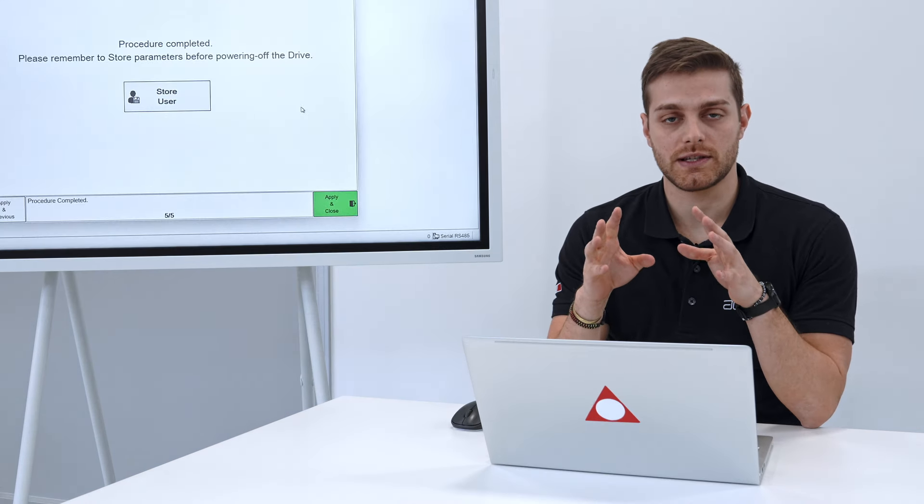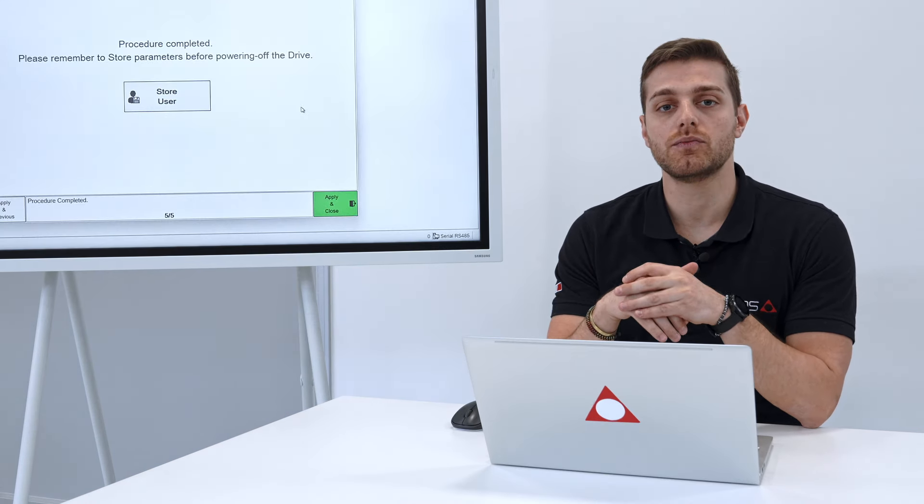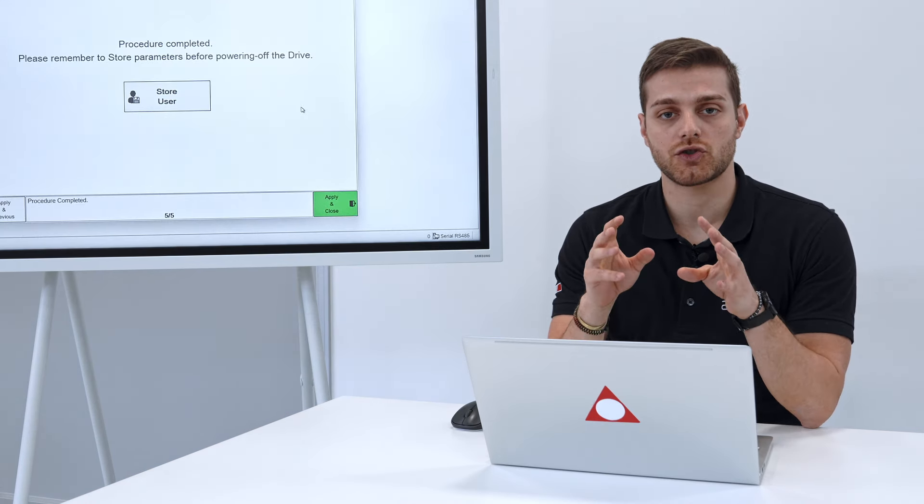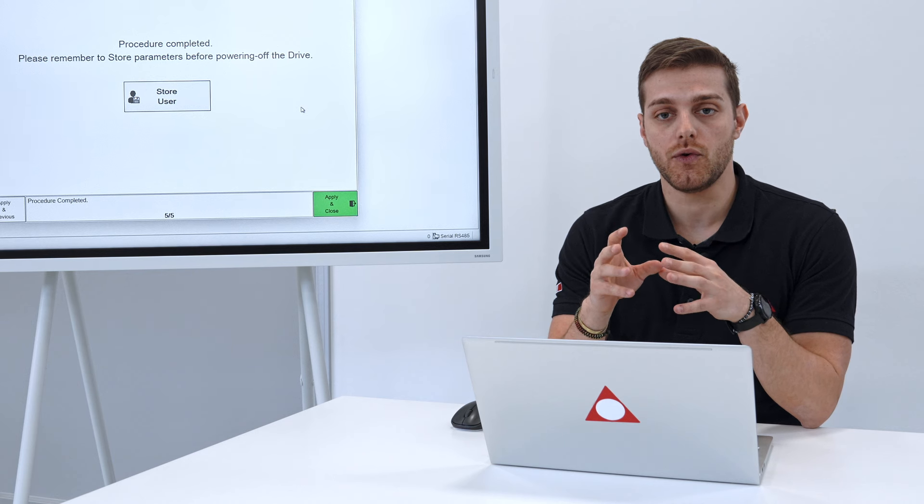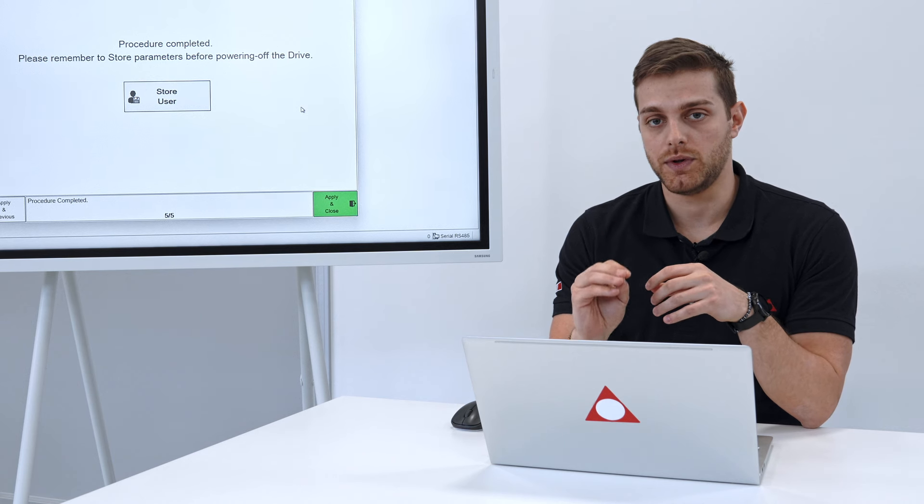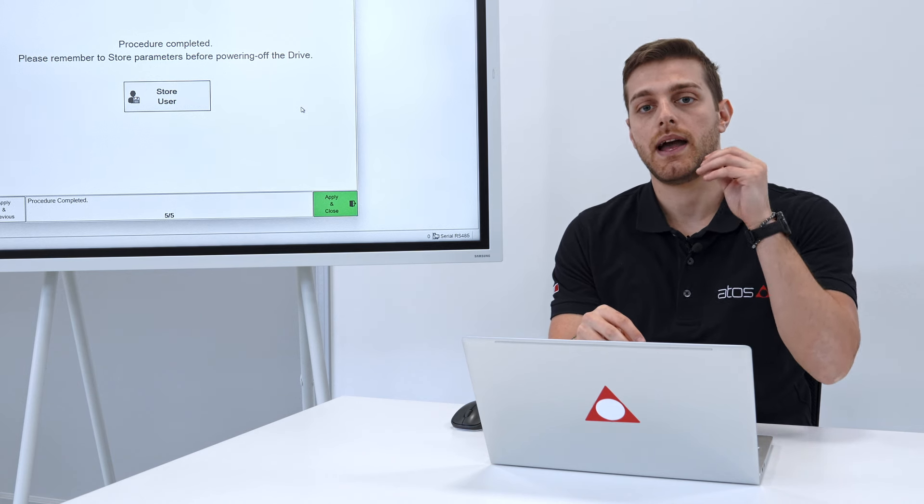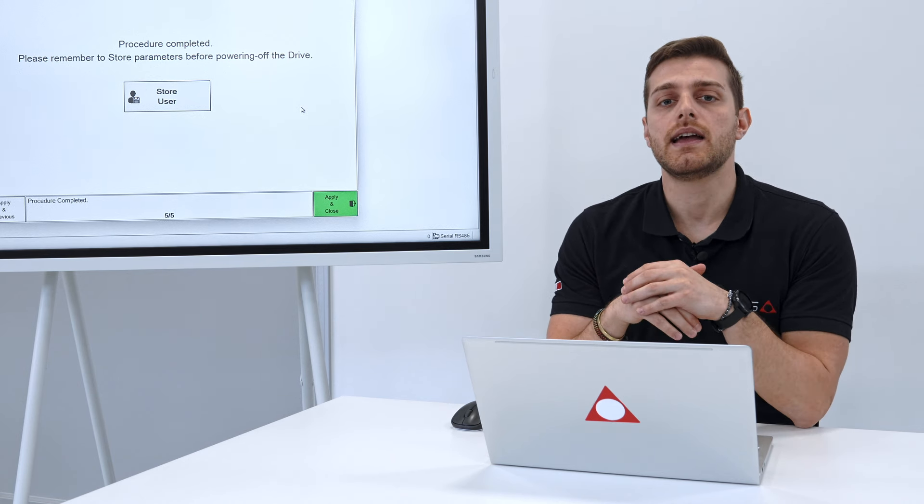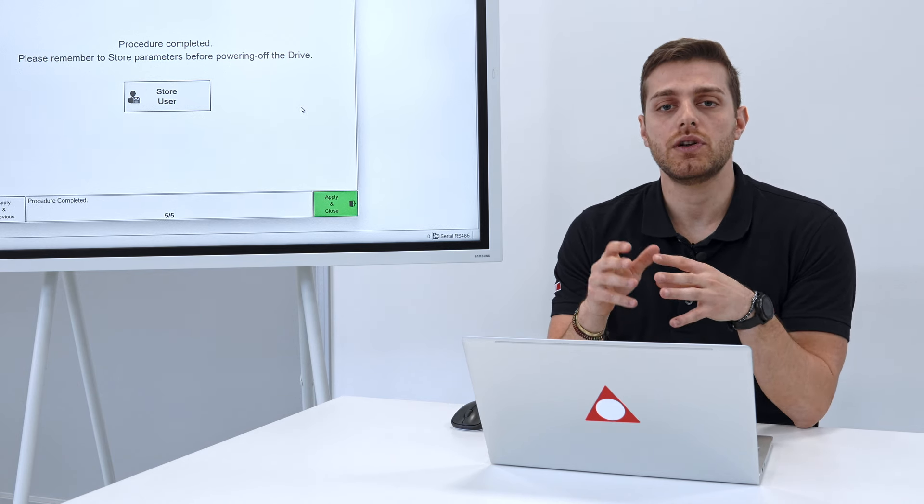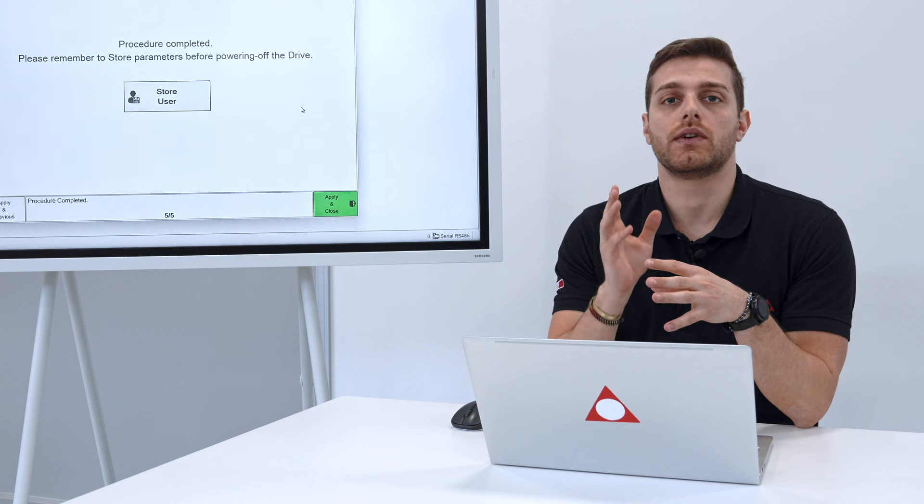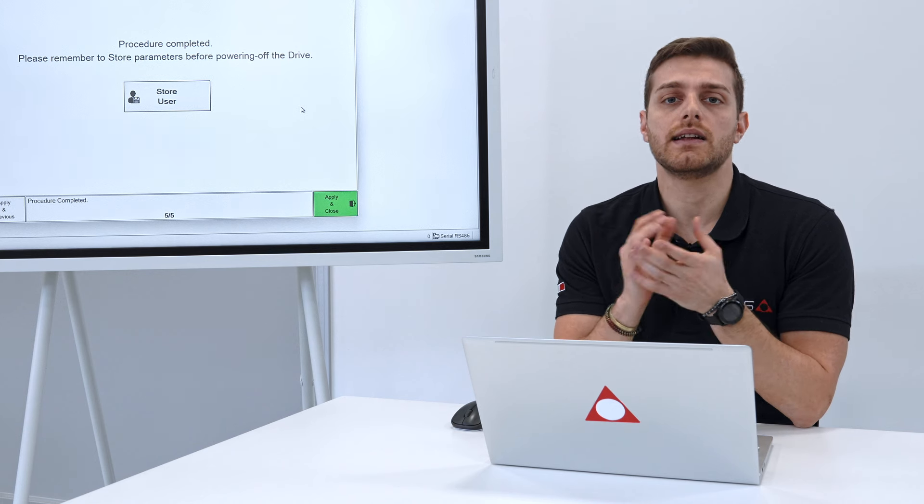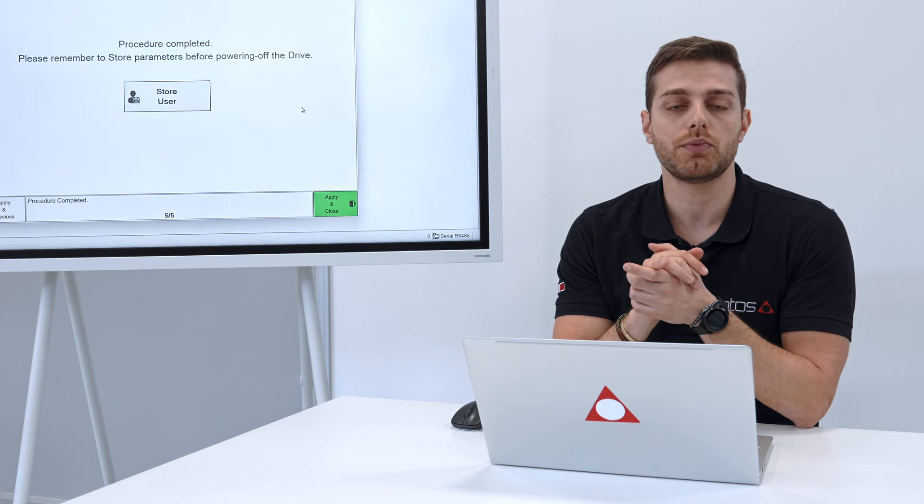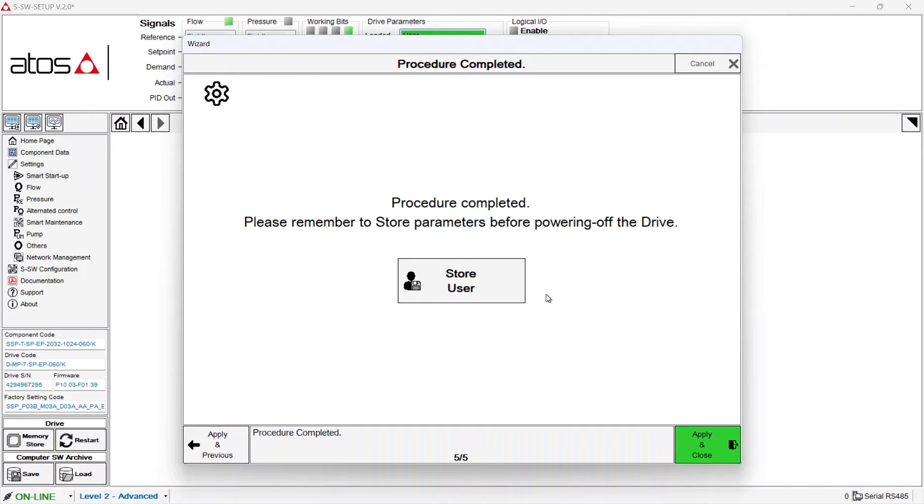What you have just to do is to move the directional valve you have between the servo pump and the cylinder in the position in order to move the cylinder in the direction you want to pressurize it. Now we can push on store user.